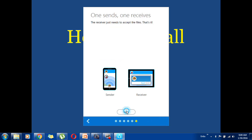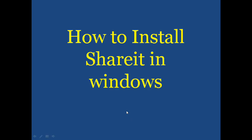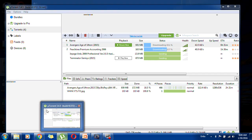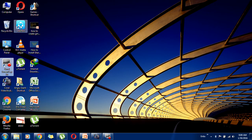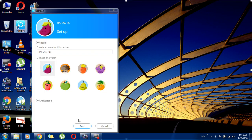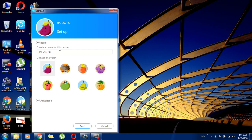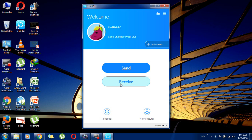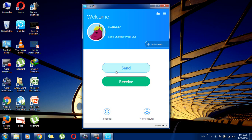Now you can see SHAREit is ready. Click Yes, and then if you want to receive a file click on the Receive button, or if you want to send a file click on the Send button.